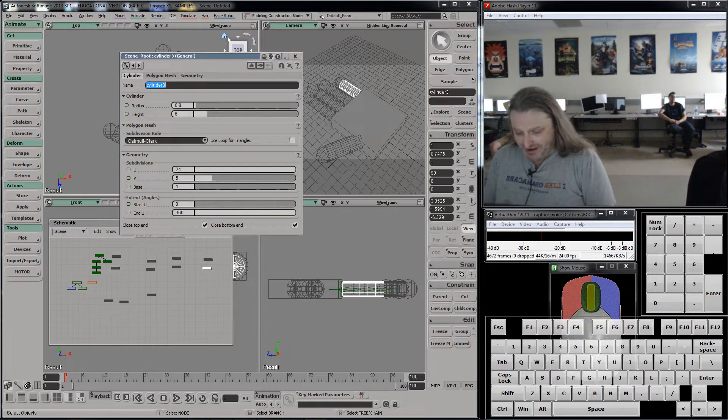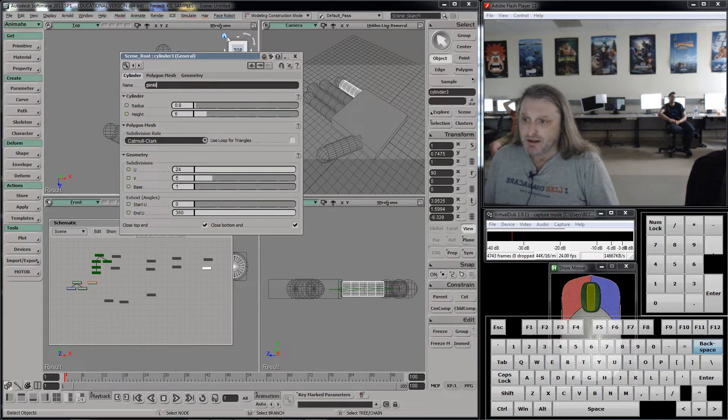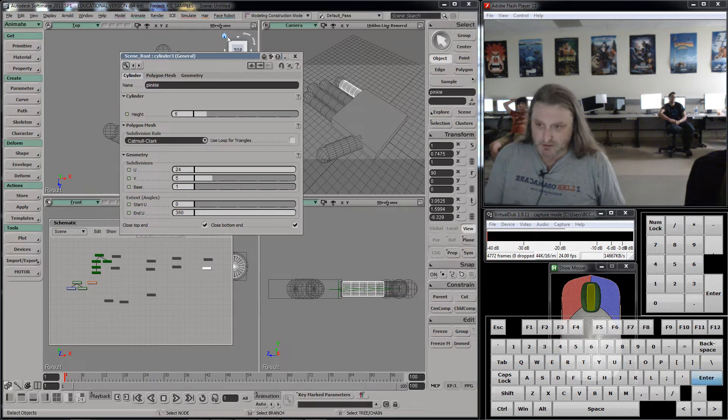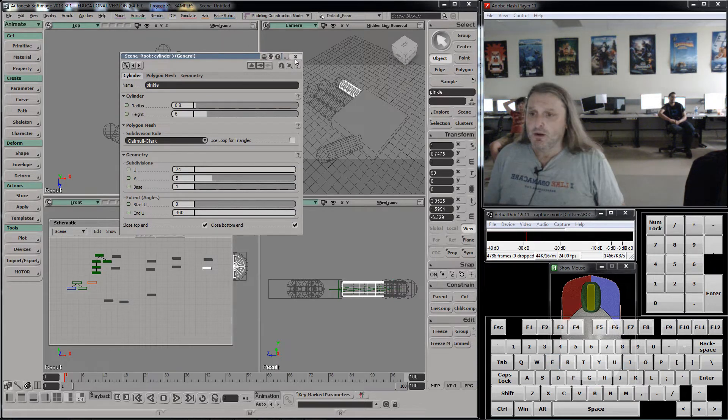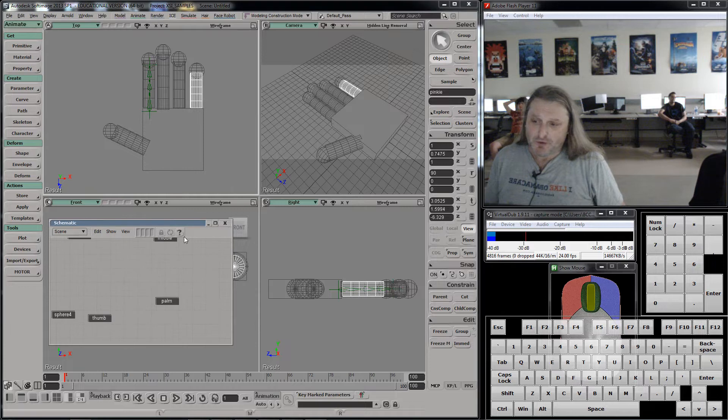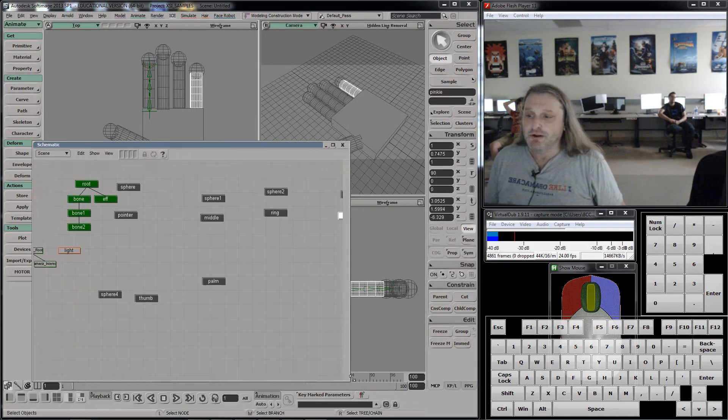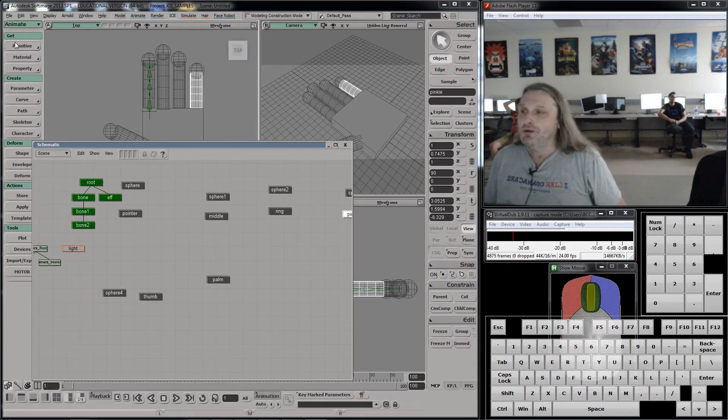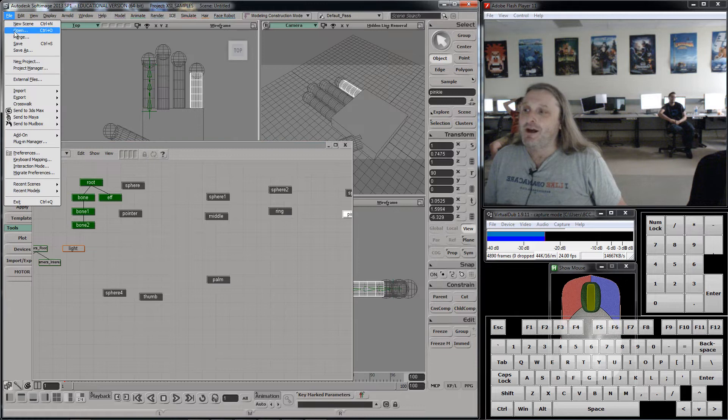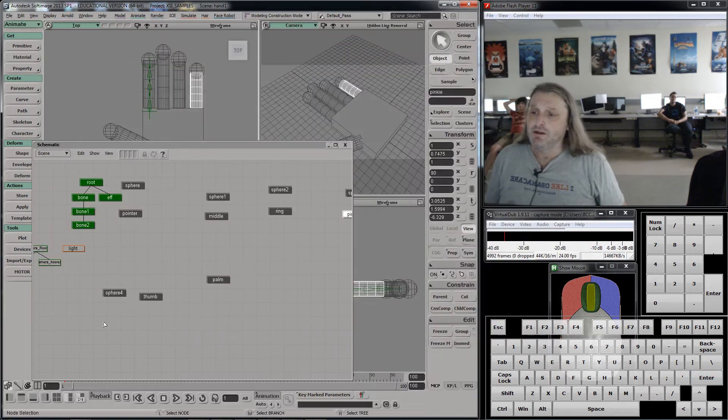And I'll call this guy pinky. And this should actually lay it out fairly nicely. I'm going to save now, because if I've gone this far, it's worth making sure I don't lose that. File, I'll do save as, and I'm going to call this hand one.